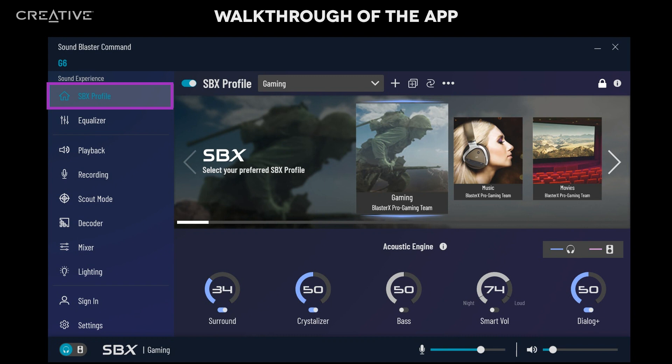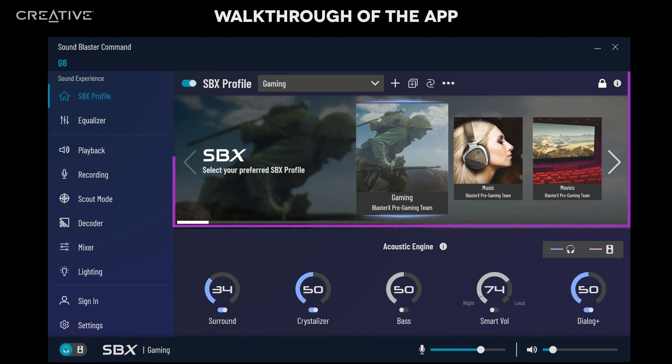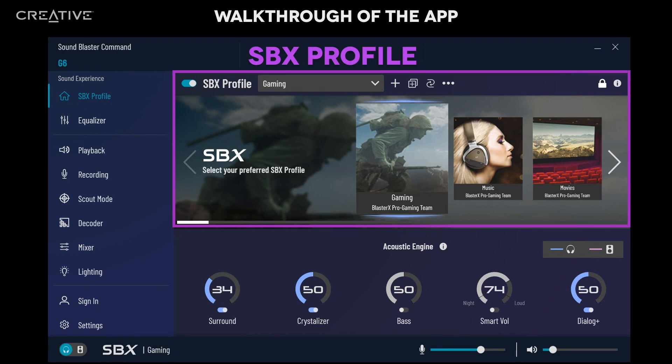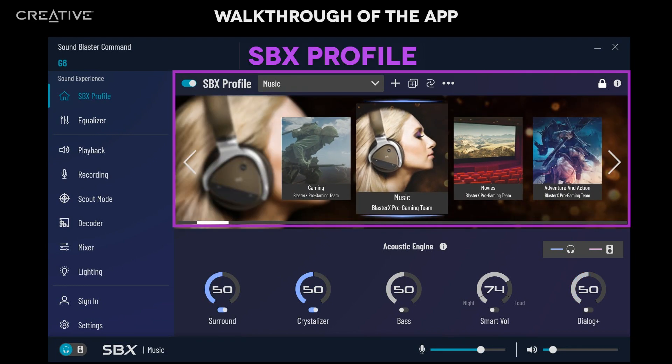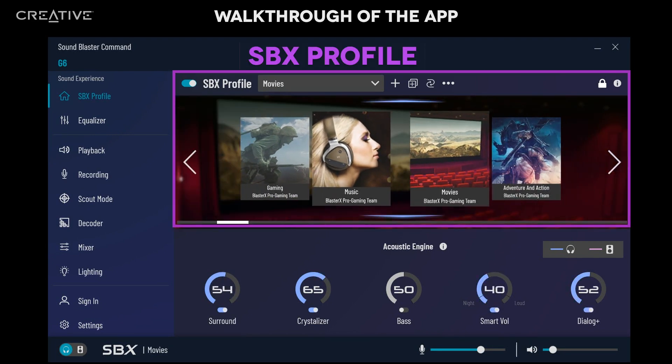In the SBX Profile tab, you can customize each profile according to your preference. Switch between pre-tuned SBX Audio Profiles for your music, movies, and games.